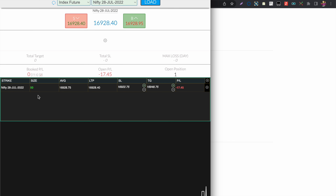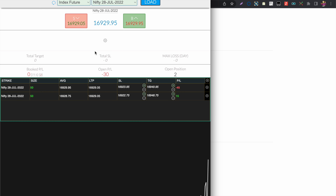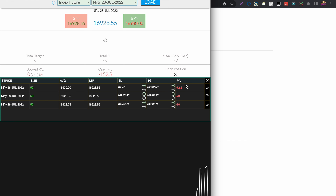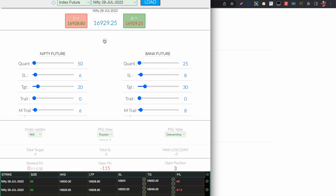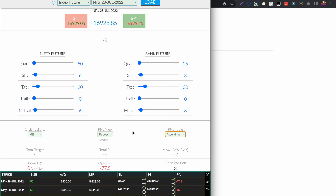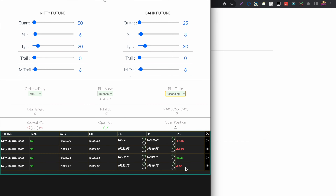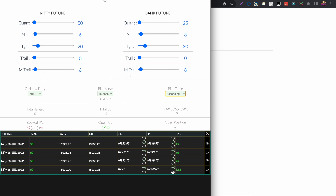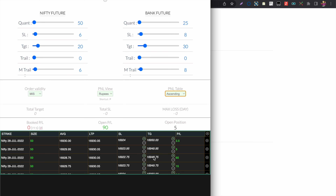By default the table is in descending order so the latest trade appears on top. Taking multiple trades, you can see the last trade appearing on top. If I change to ascending, whatever trade I take appears at the bottom. You can switch between ascending and descending as per your trading style.